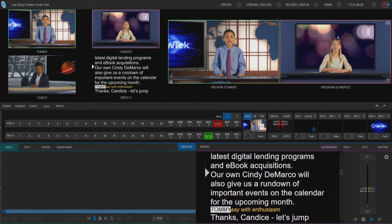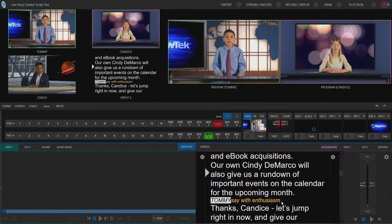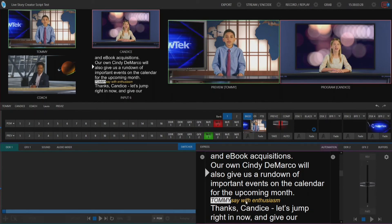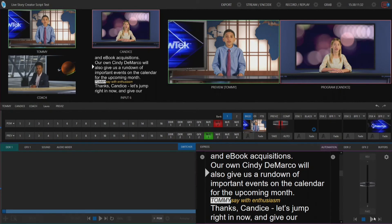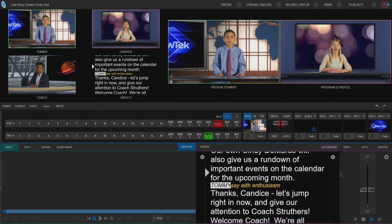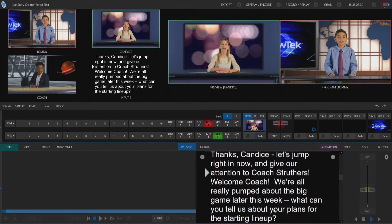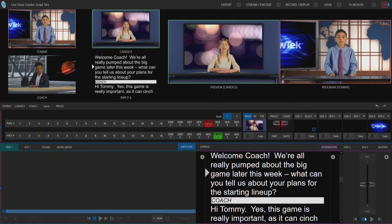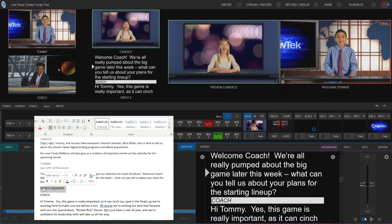Now we're going to go back to Tommy, and you'll see there's an action on screen: 'say with enthusiasm.' This yellow indicates the action that was available to him, which on the styling side was our subtitle. Subtitles appear on screen in yellow, whereas the names appear as black text in a white box. We've already established who Tommy was, so we're going to switch to him but his graphic is not going to appear on screen.